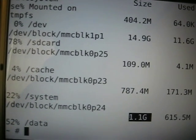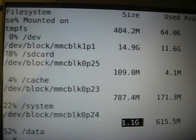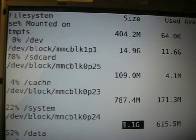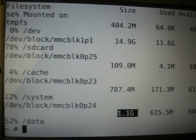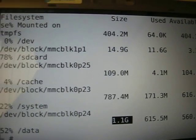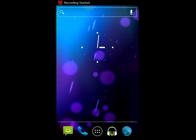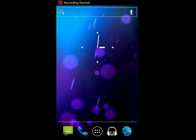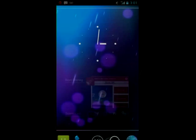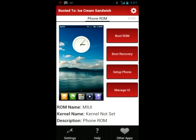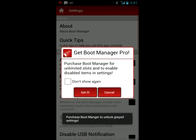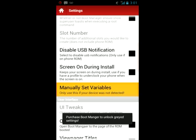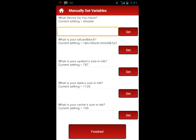We'll reboot, and we're going to enter them into Boot Manager Lite, and we'll show you how the rest of the setup process will go. Now that we're booted back up into our phone ROM, we're going to go back into Boot Manager Lite, and we're going to open up the manually set variables again, and we'll enter in all the variables that we had just found in recovery.